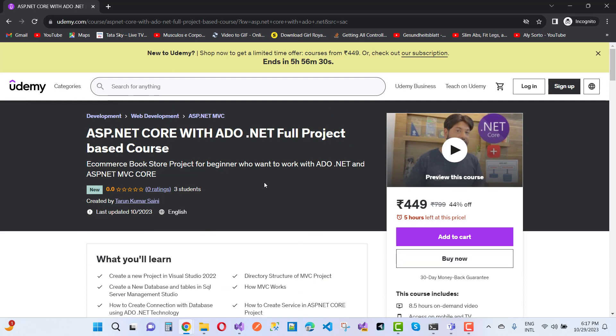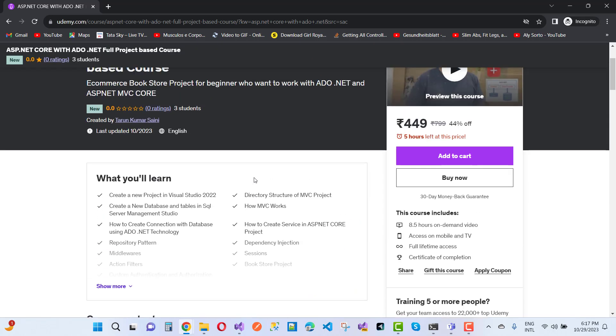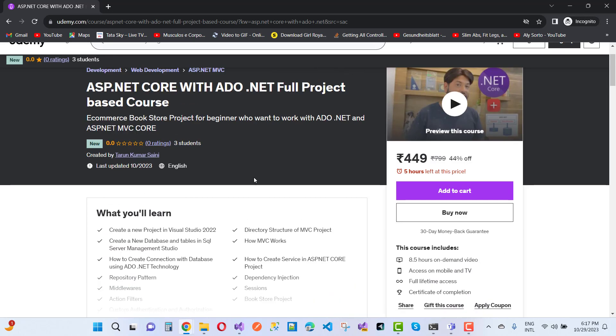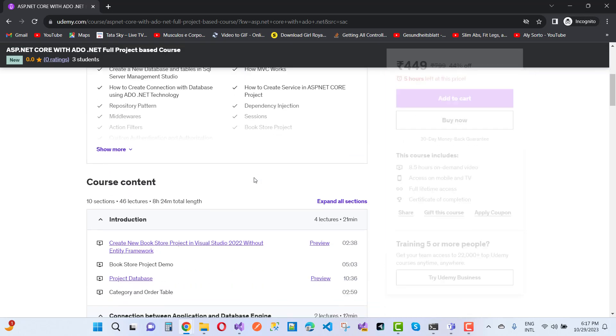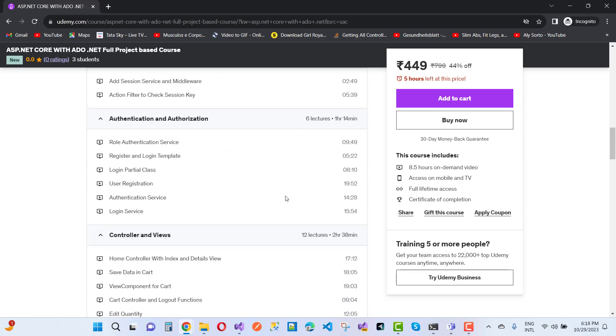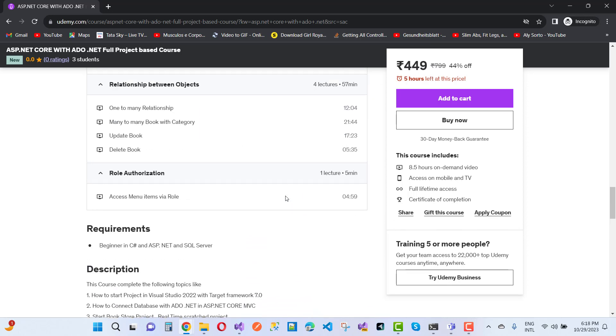It is for 449 rupees only. You can learn lots of things about ASP.NET Core and ADO.NET. This time we are including the project source code as well, with access to menu items with roles.